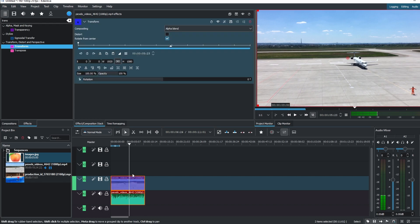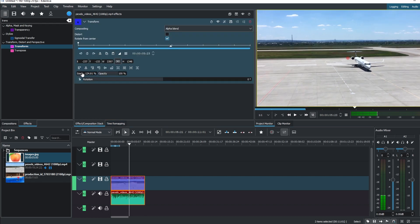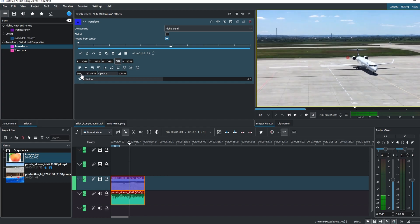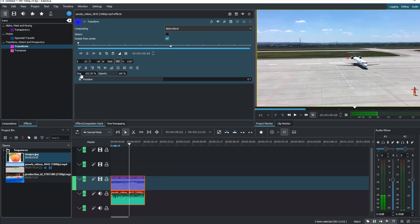Adjust the size by changing percentage or using the X and Y coordinates. Optionally, you can move the video by clicking and dragging the center dot.